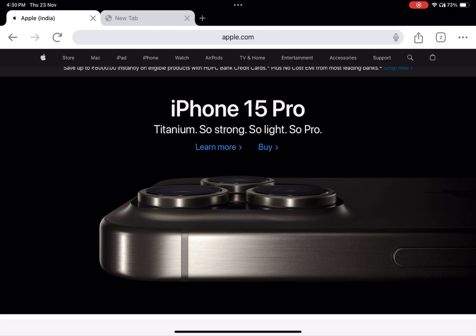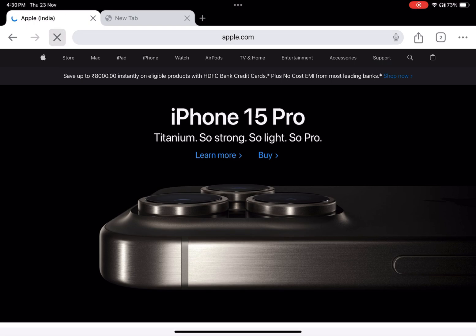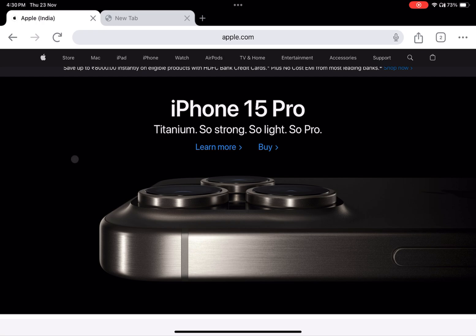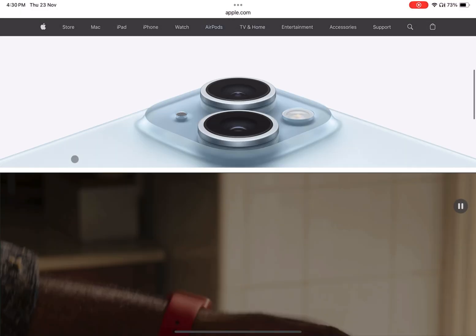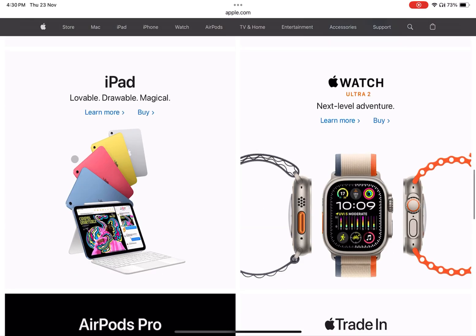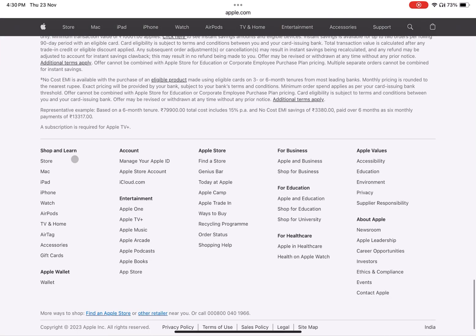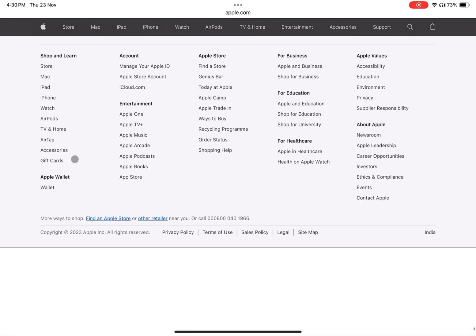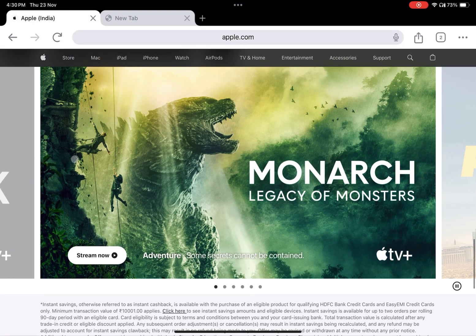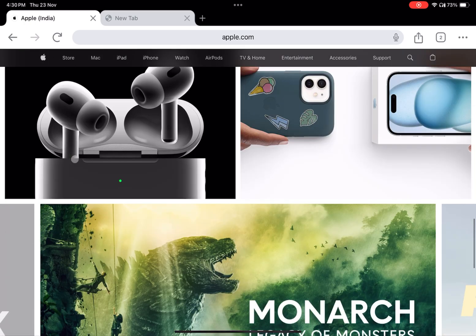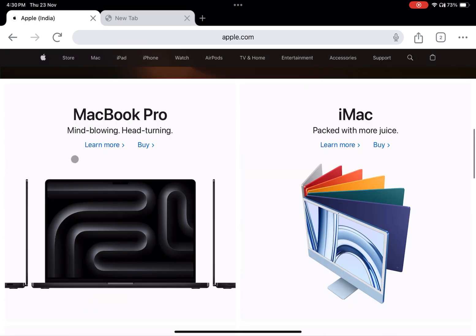Hello everyone, welcome back to the channel. In the ever-evolving digital landscape, enhancing your browsing experience is paramount. One way to achieve this is through auto-refresh, ensuring that your favorite pages stay up to date without manual intervention. In this video, we'll walk you through the steps to enable auto-refresh on your iPad, making your online interactions smoother and more efficient.